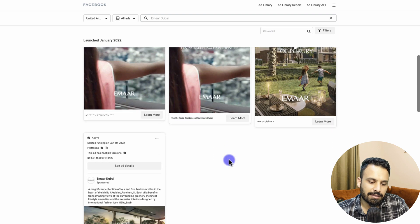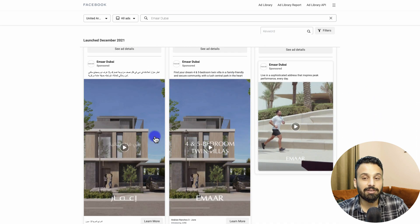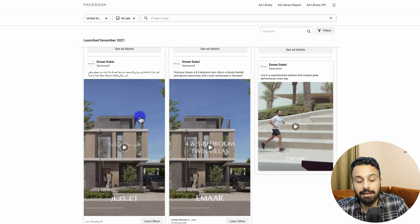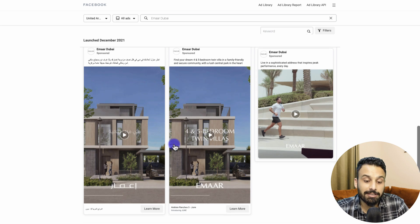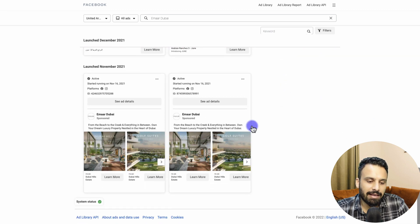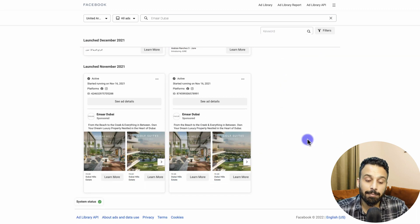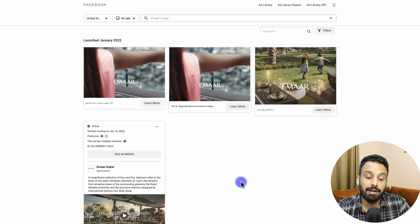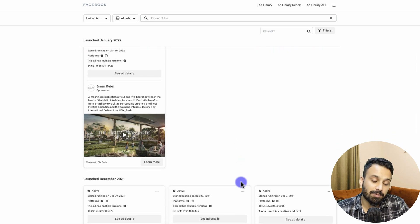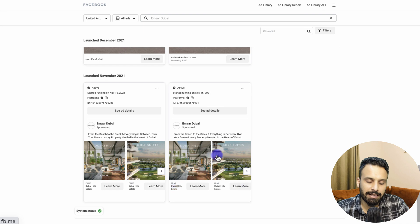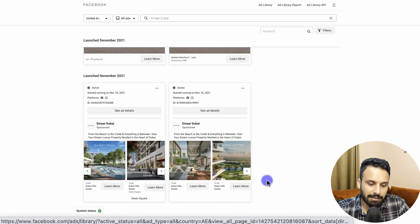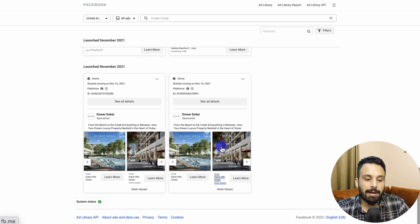Looking further, there's the same video running as a post with captions as well. The first learning here is that Emaar is running every ad in Arabic as well as English. Then there's one more video and a carousel. Out of all these 10 ads, they are focusing on videos — mostly story formats — which is a learning that, given their huge budgets, video and story formats are working for them. Two of the 10 ads are carousels, and they appear to be doing some kind of A/B test with minor changes.